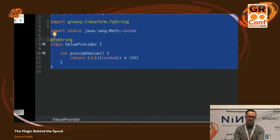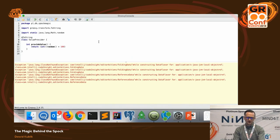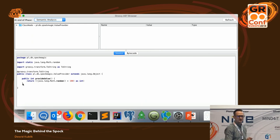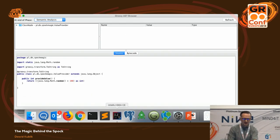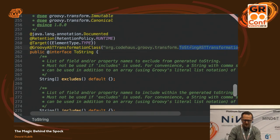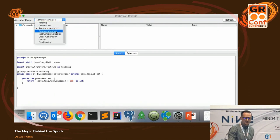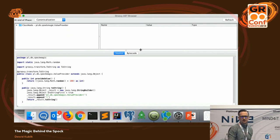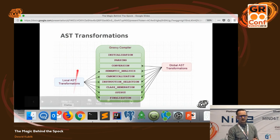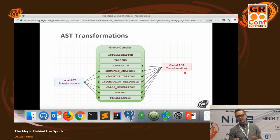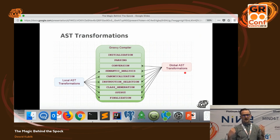We can super easily check this with the Groovy Console and Groovy AST Browser. We'll see the class before the transformation — no toString method. We can check in the code that the @ToString transformation works in the Canonicalization phase, so if we switch to the Canonicalization phase we'll see that the toString method was added. That's the first type — local transformations. The second type is global AST transformations, which are called for every source code being compiled, and potentially for every element of the code. This is exactly what Spock utilizes for its magic.